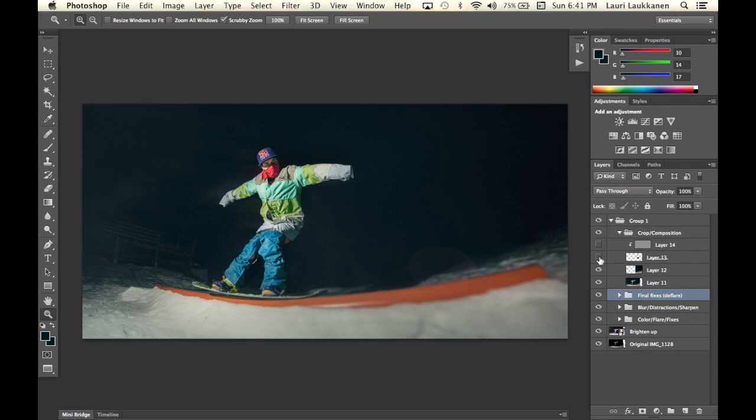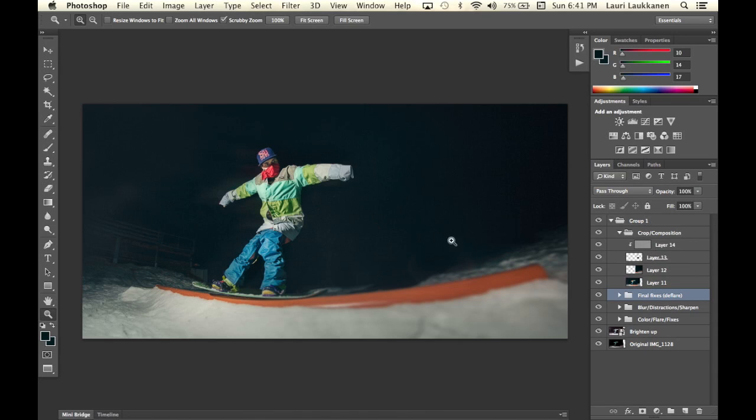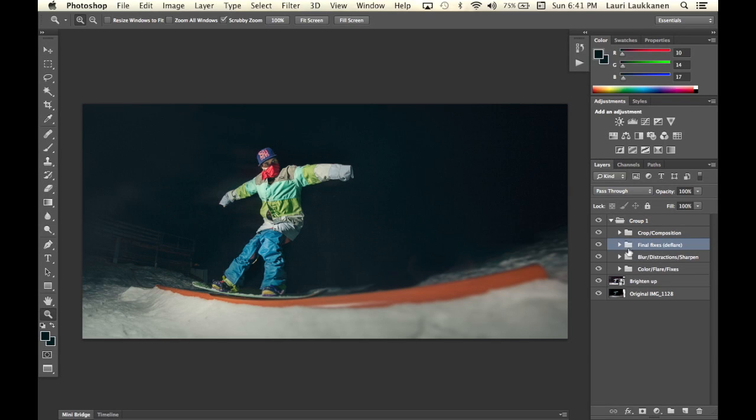just to use the clone stamp tool and finally added a bit of noise to just these areas where I was painting in plus used the clone stamp tool so I added a bit of noise here and that's pretty much it.